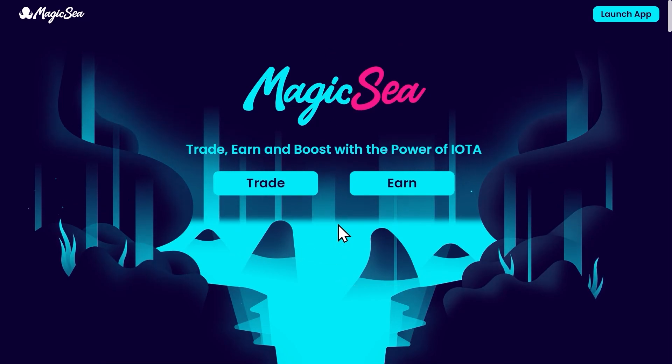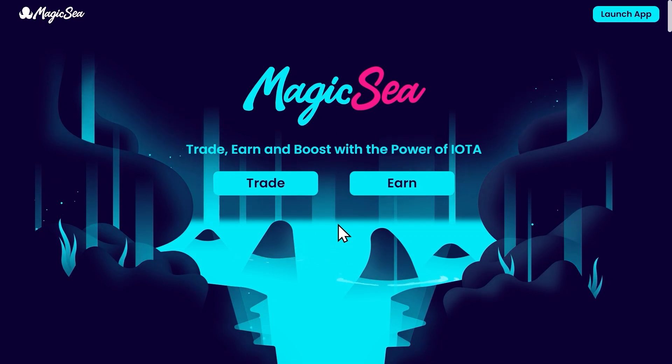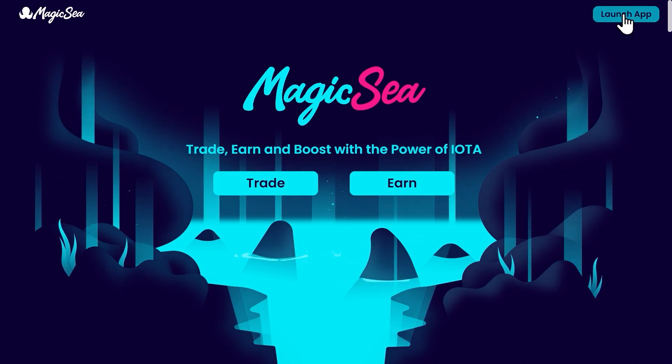How to farm on Magic Sea. Farming gives you extra rewards on top of trading fees you earn by providing liquidity into a liquidity pool.